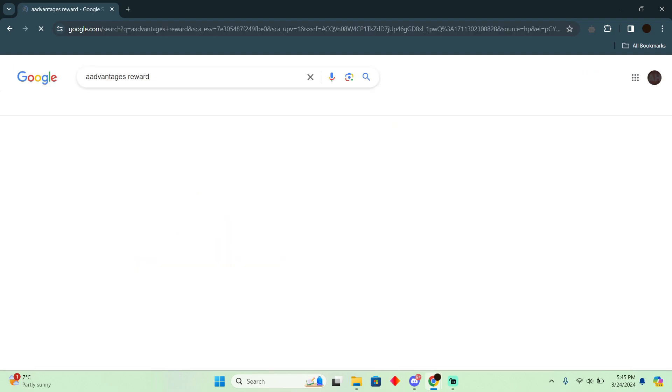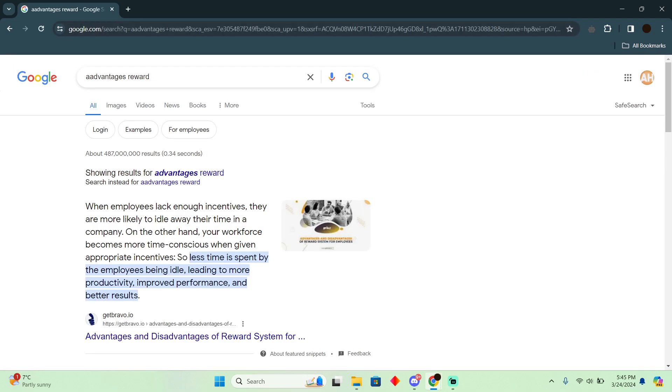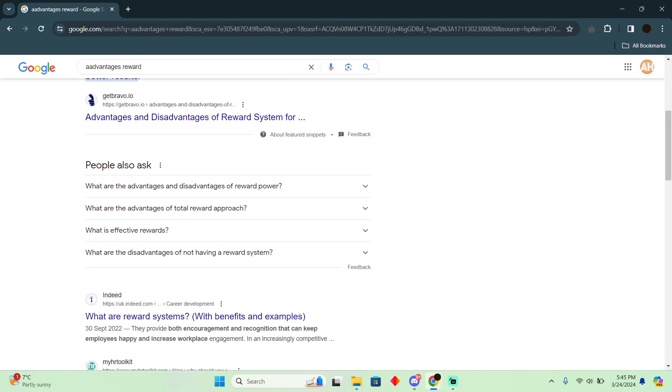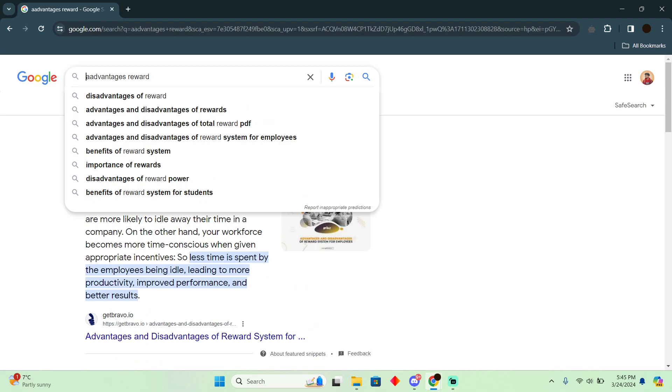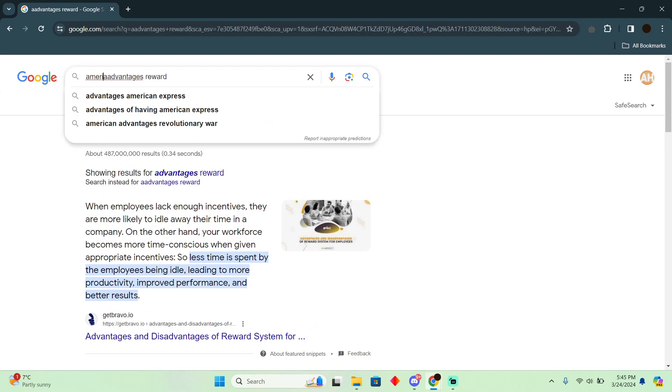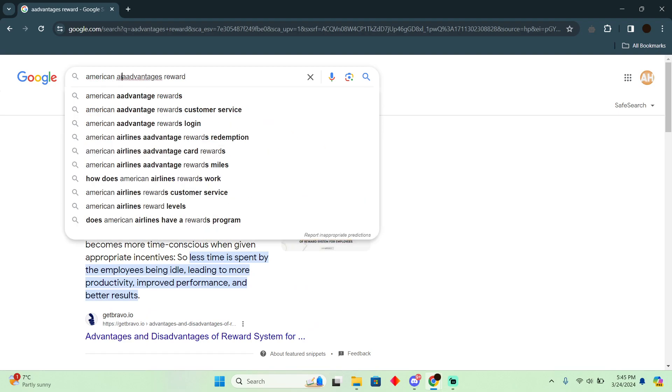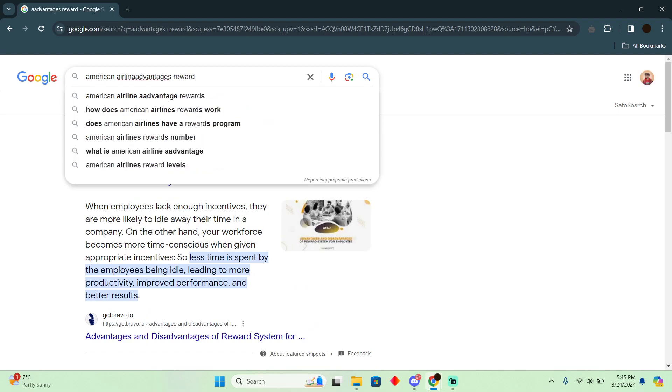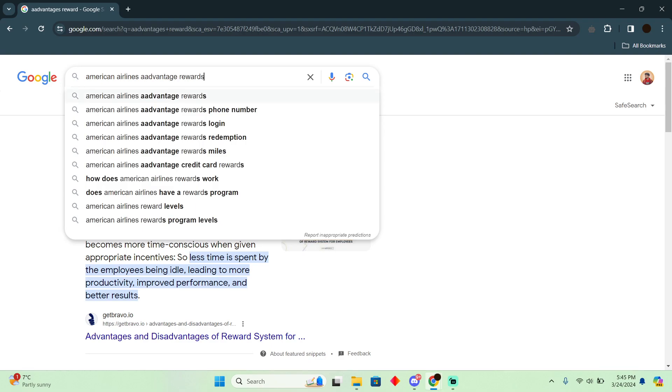Now you just have to go to that. So let me just search for again American Airlines advantages rewards. Now here you just have to go to this which is a advantage program.